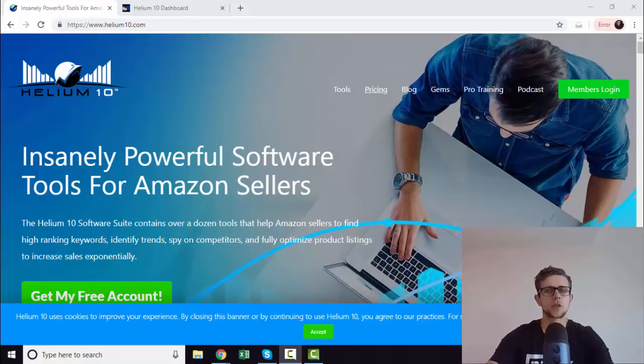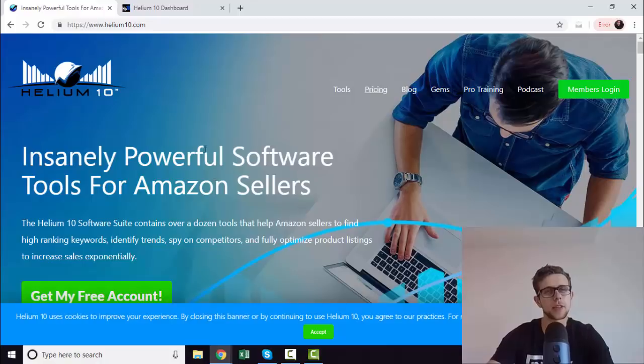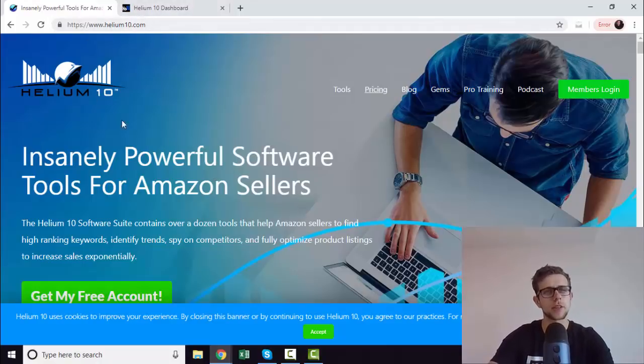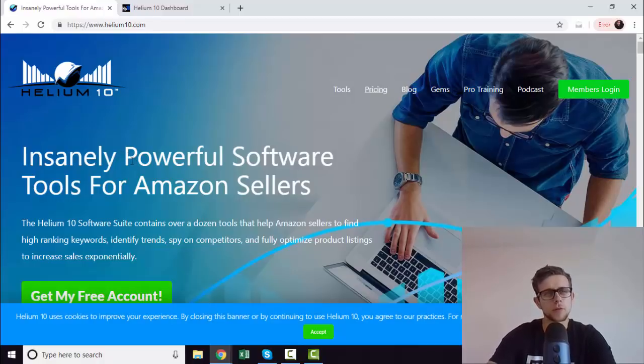Okay, so this is going to be an in-depth review and analysis about Helium 10. This is a tool we use every day in our Amazon agency, as well as for personal brands. It's super useful for a number of reasons.